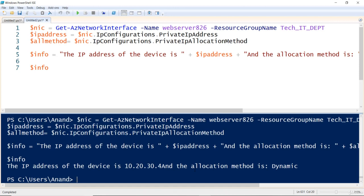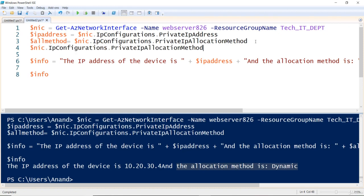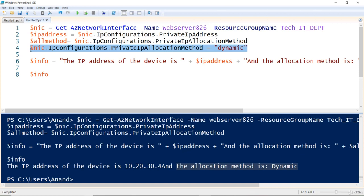Now let's make some changes to the network card. I want to change the dynamic allocation to static. I'll copy the existing `$nic` line and on the next line set `$nic.IpConfigurations.PrivateIpAllocationMethod = 'Static'`. I'm enforcing this change so that instead of dynamic, the allocation method becomes static. Then I'll apply the change using `Set-AzNetworkInterface -NetworkInterface $nic`.